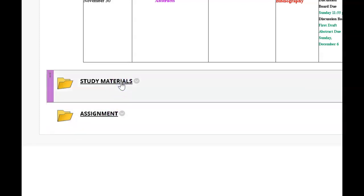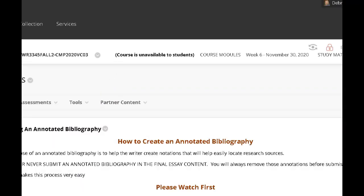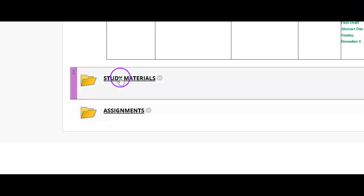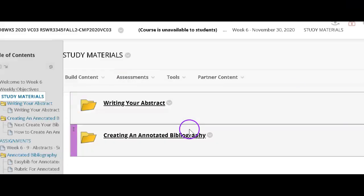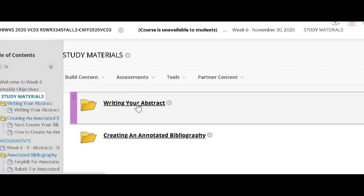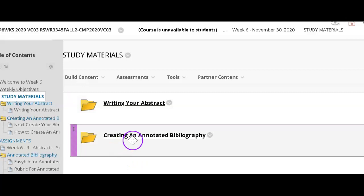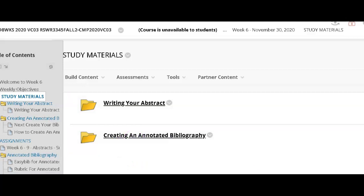Under study materials, first you'll find the study materials for both the abstract, which is not nearly as intimidating as it sounds — it's only 150 words, 200 maximum — and then you'll find the instructions for creating an annotated bibliography, which does take a little bit longer.